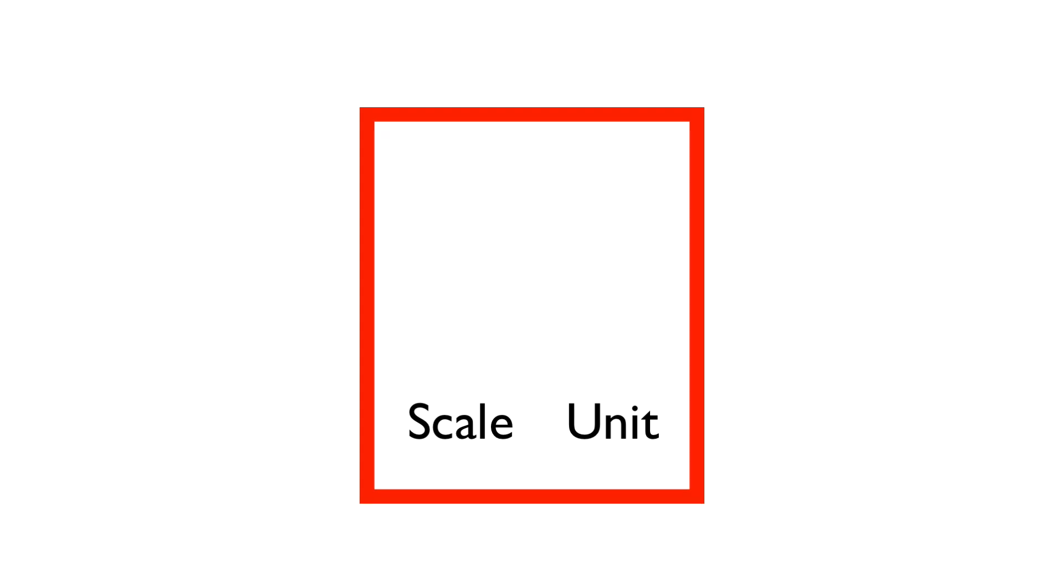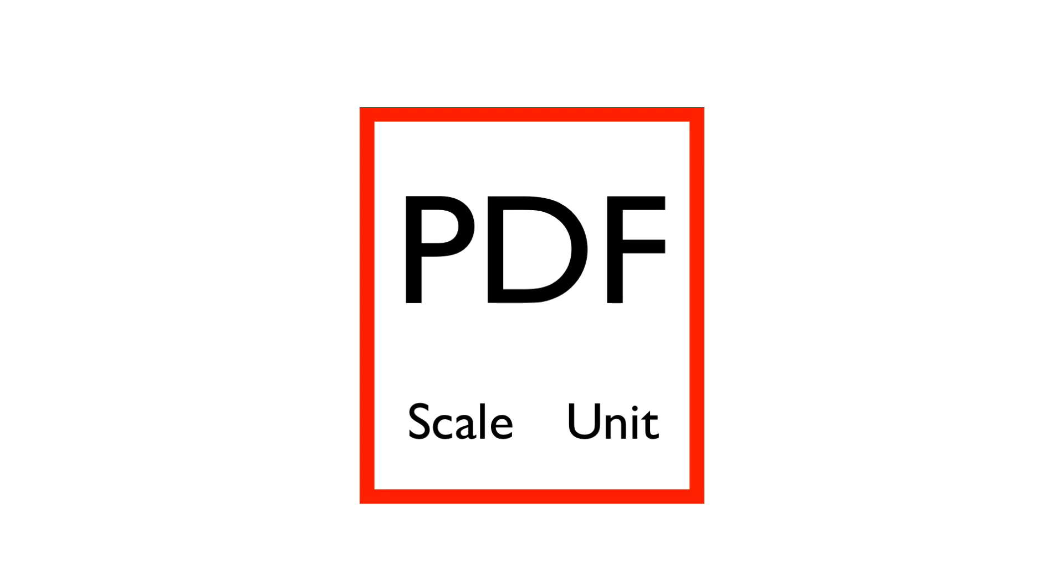While it's possible to have scale and unit information included in a PDF, it's best not to rely on this, as those values could be set incorrectly or they may not use the units that you prefer. Because of this,